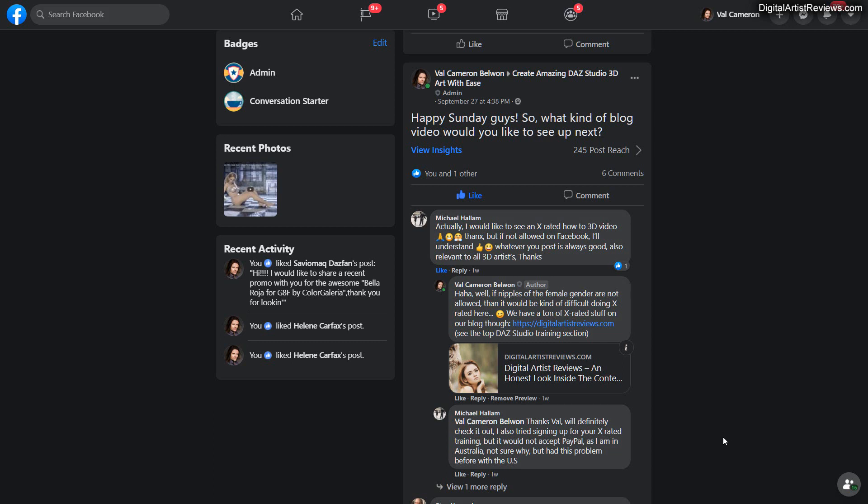Hey guys, what's up? This is Val. Welcome back. So a while back I asked a question in our Facebook group. Happy Sunday guys, what kind of vlog video would you like to see next?